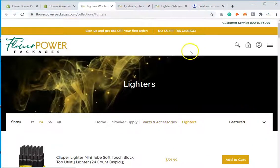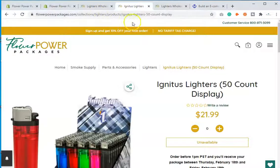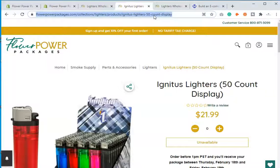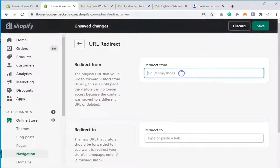Now let's say you have a product that's out of stock and you're not going to be getting it back in stock anytime soon — or at all. You want to redirect it. It's not a broken page, but it's showing unavailable. So you're going to redirect it to a similar product, a collection, or the home page. I'm going to redirect this one to the lighters collection again, so I'll click Create Another Redirect.